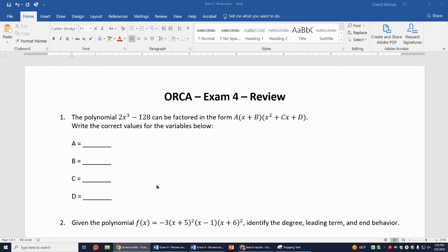Today we're going to look at the Exam 4 review for On-Ramps College Algebra. Problem 1: the polynomial 2x³ - 128 can be factored into the form a(x + b)(x² + cx + d). Write the correct values for the variables below.